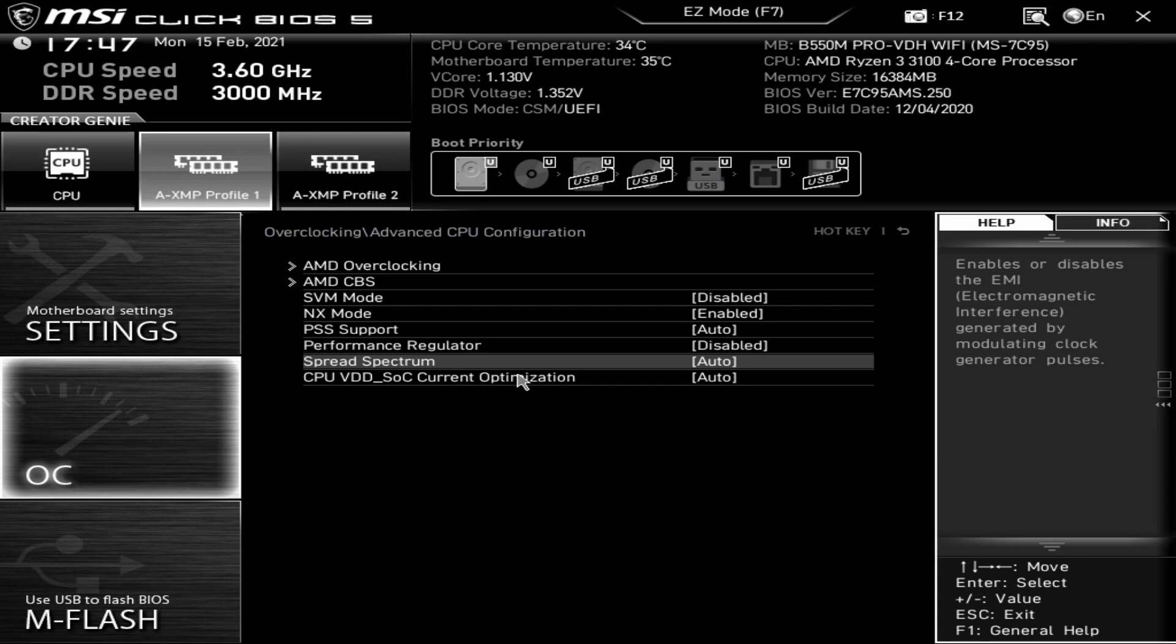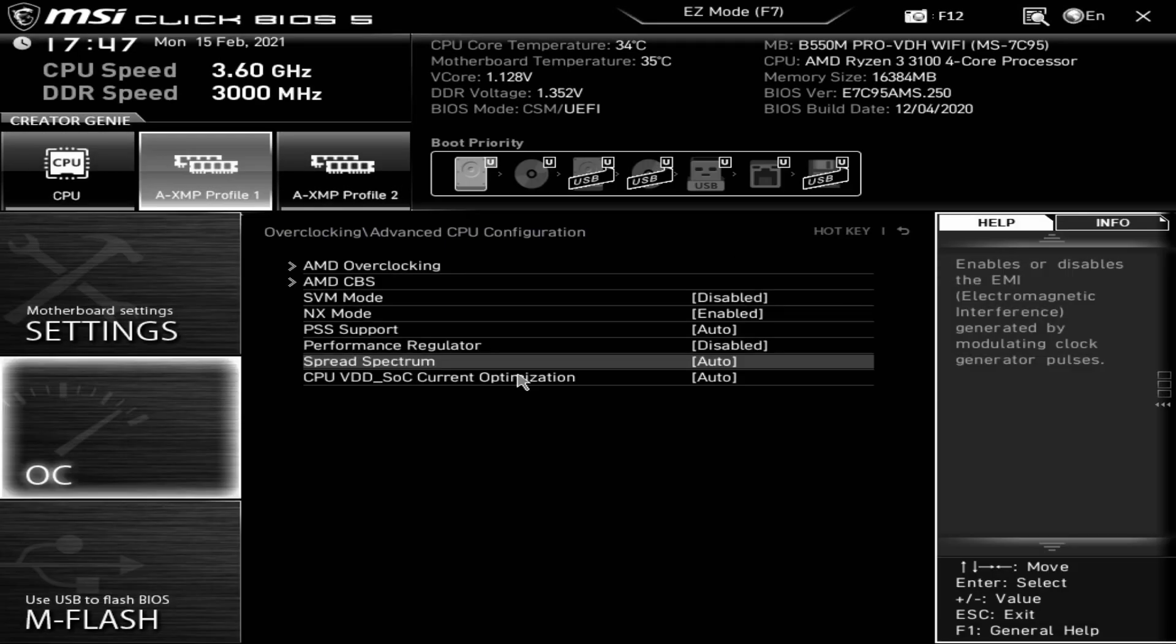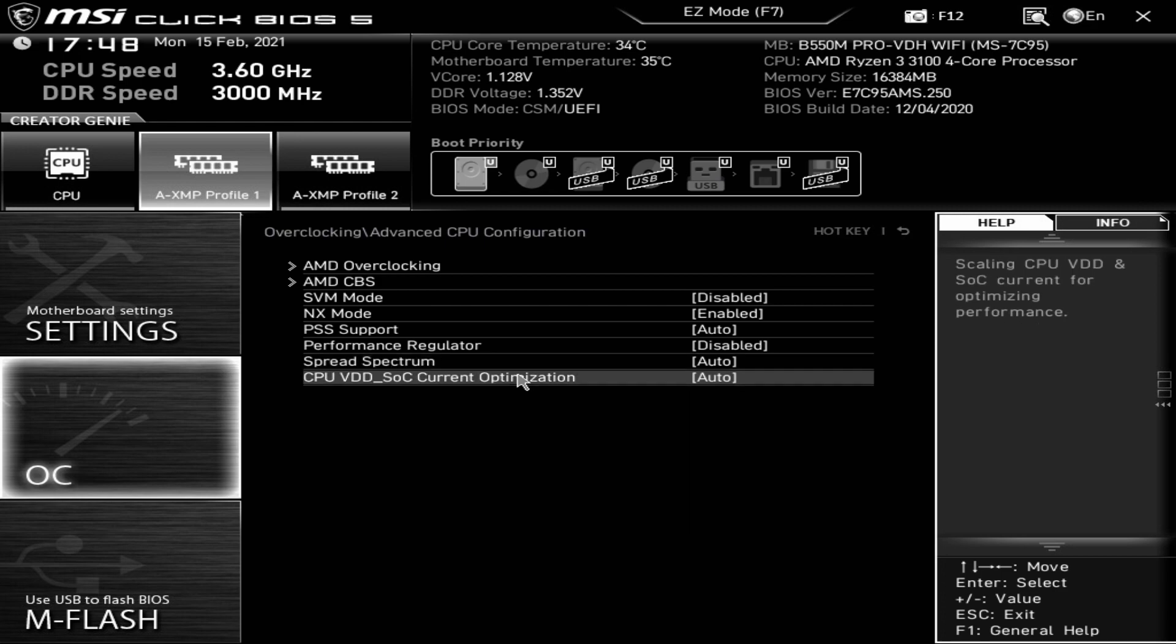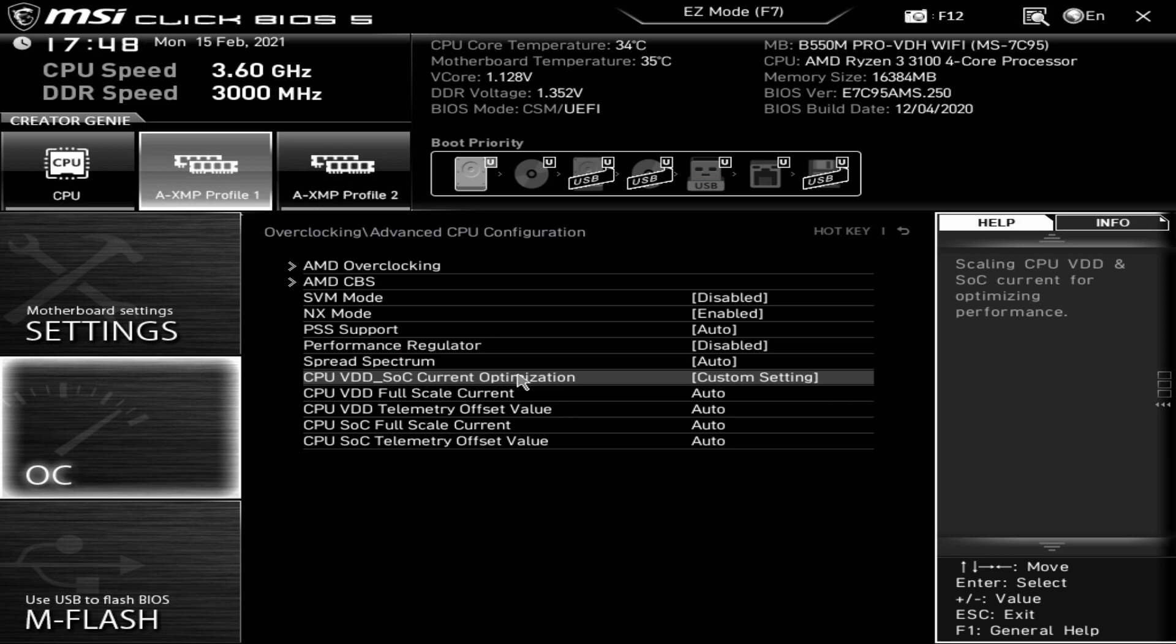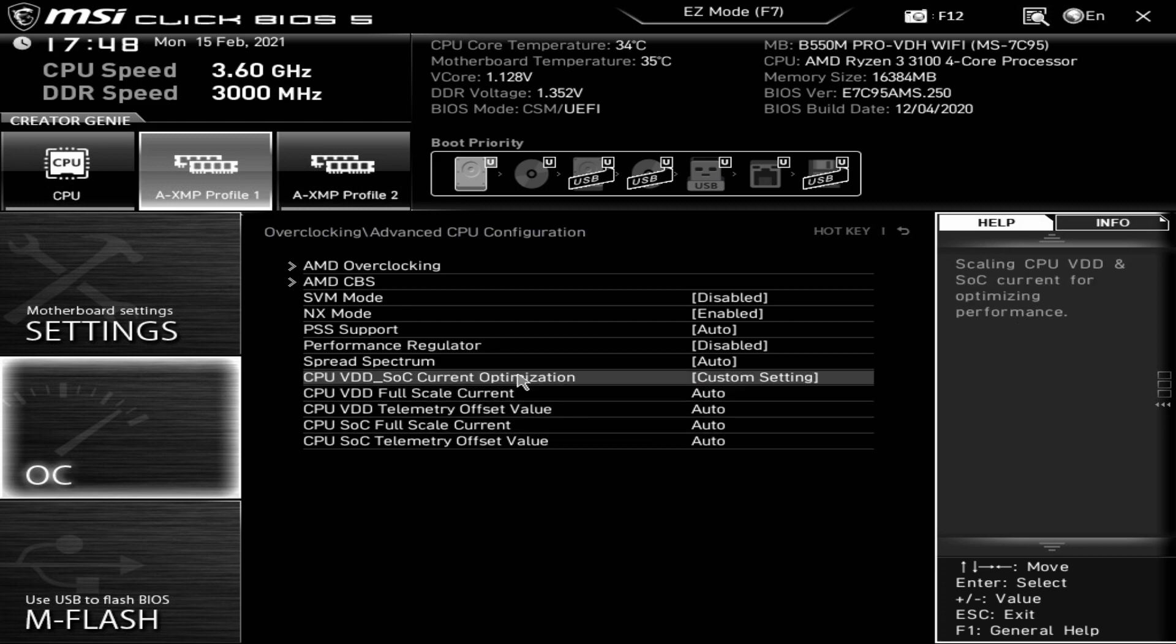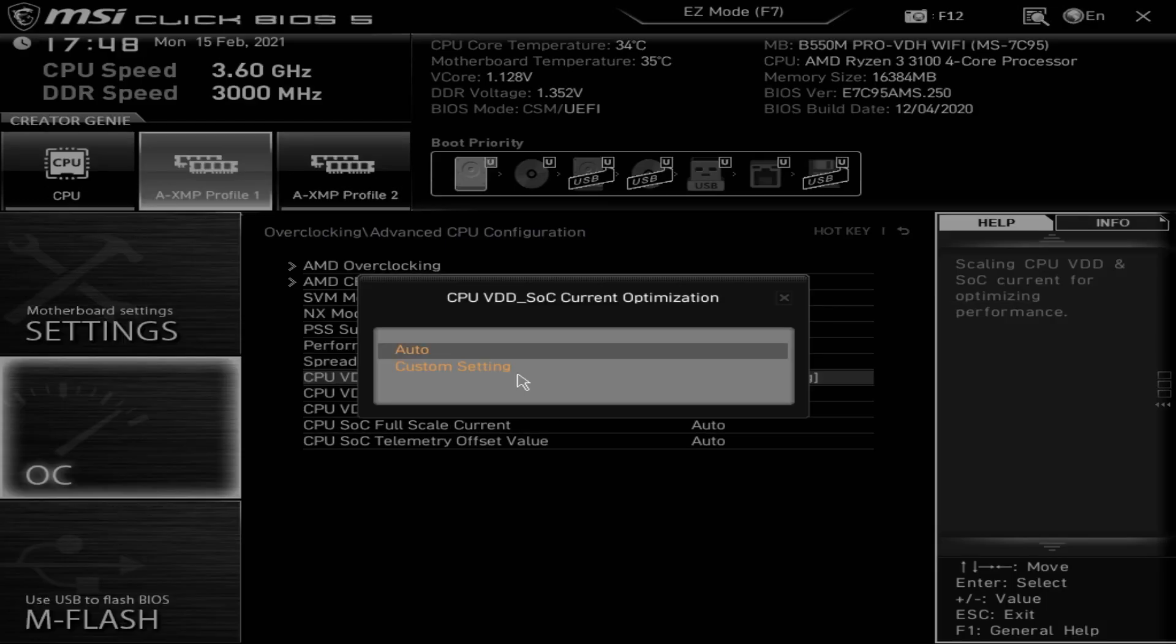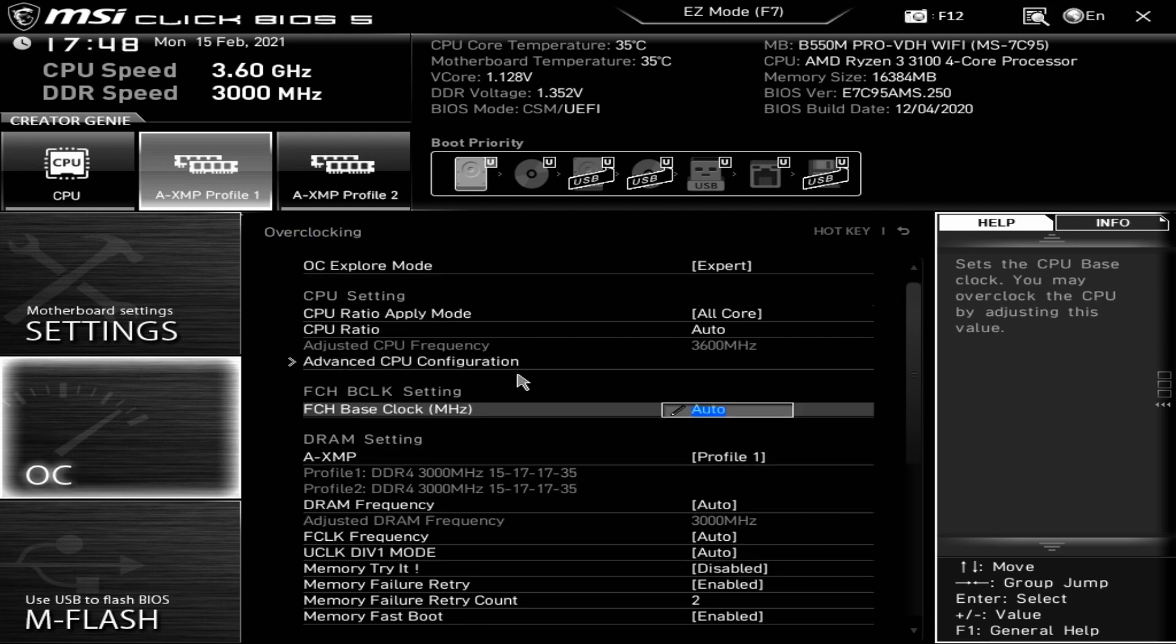Spread spectrum, if you're having issues with electromagnetic interference, you can modify the settings there. Enable, disable or auto. Generally auto is absolutely fine. CPU, the SOC current optimization, you can choose a custom setting. Change your full scale telemetry, all that kind of stuff. If you're not too sure, set it to auto, it's a lot safer. Next up we've got our FCLK base clock. If you want to overclock the actual FCLK or BCLK, you can put in a manual setting there. Again, Ryzen Master does a much better job of doing this.